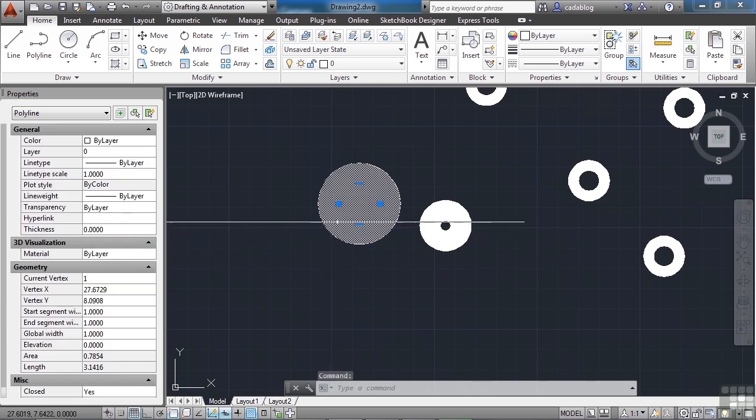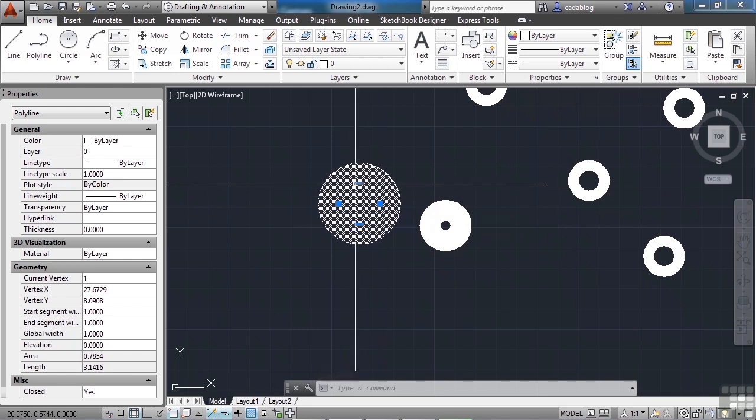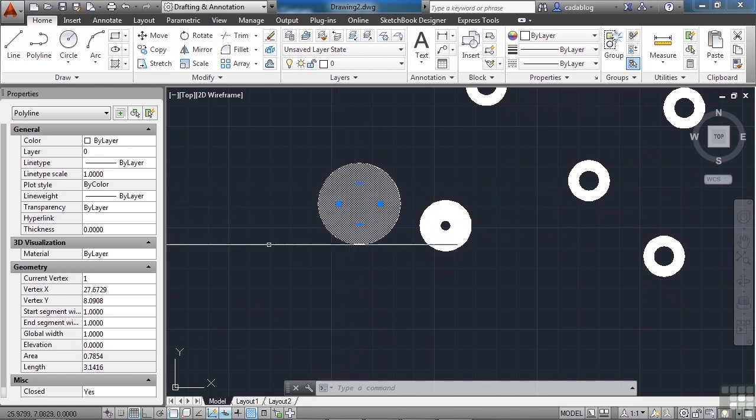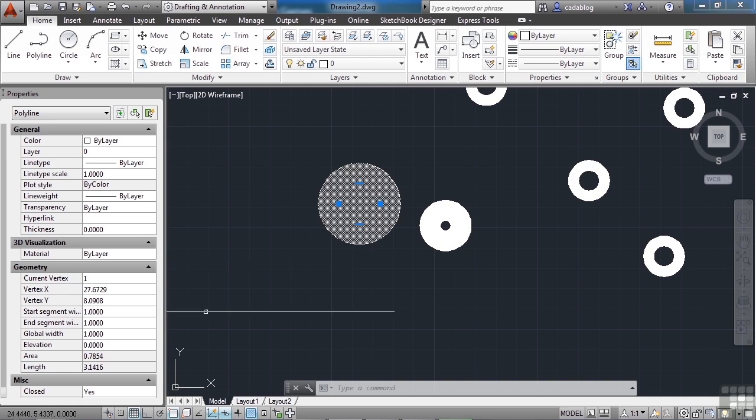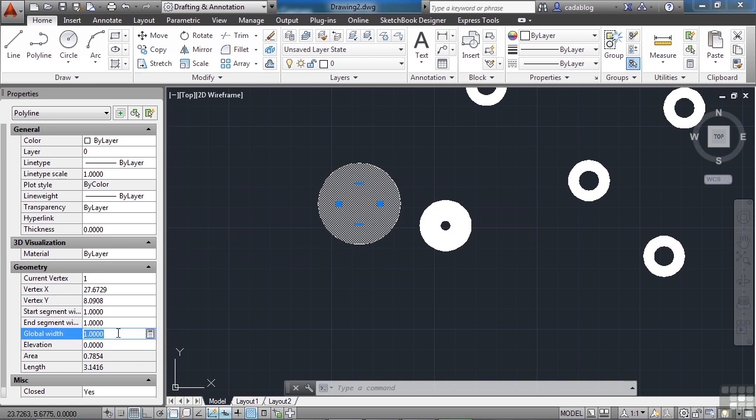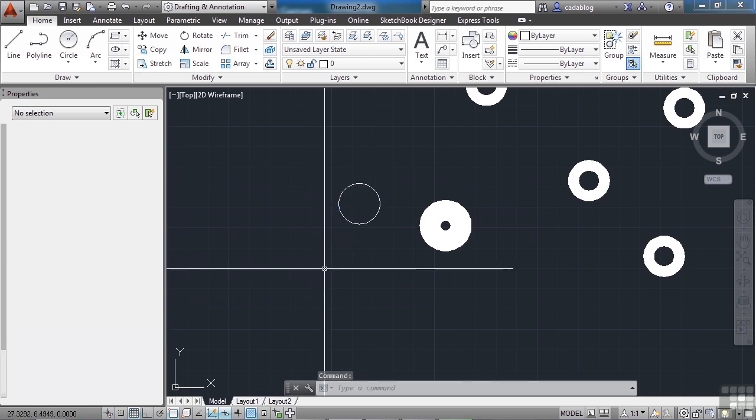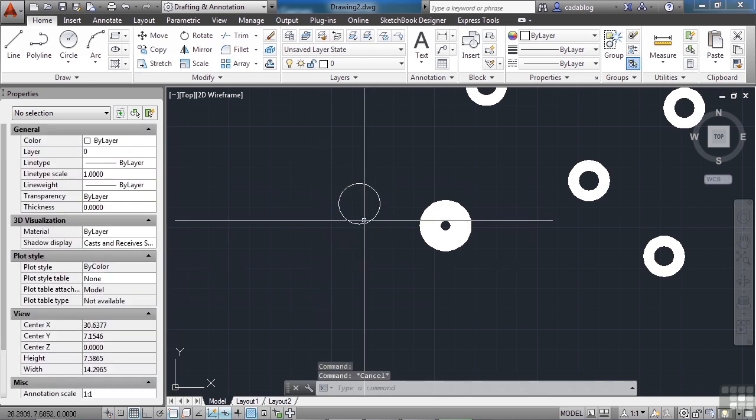When I select it, this grip right here is where the actual line is. You know, in this case, it's an arc for a polyline. And the global width of one means it's drawing this circle at one unit wide. Now, I can change this to zero and you're going to see exactly what the circle is.